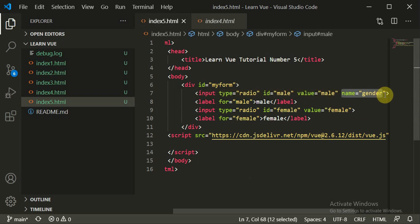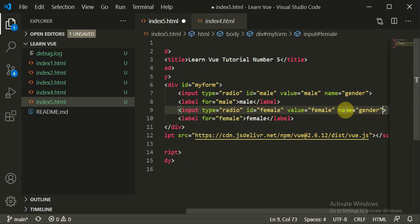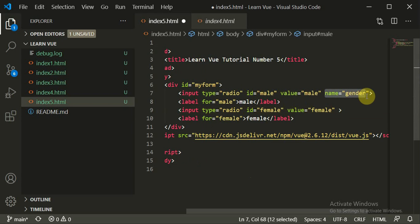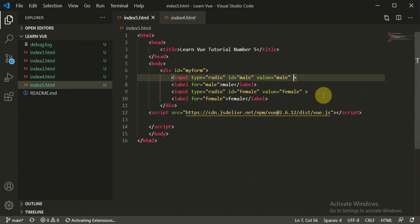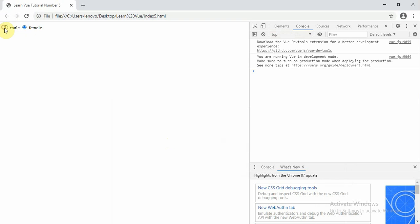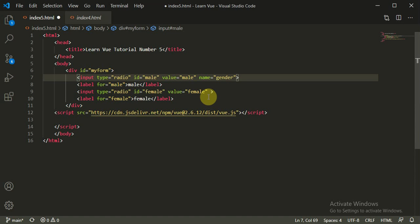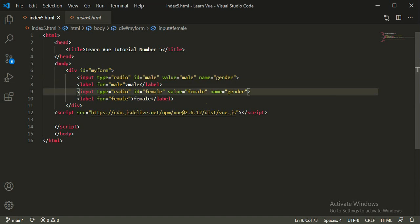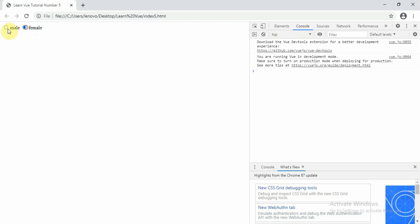You can add a name attribute set to 'gender' on both radio inputs. When you refresh, you'll see you were able to click all choices before — that is not the correct use case of a radio button. You should be able to select only one of the multiple choices given, like an MCQ. After adding name equal to 'gender' on both inputs and refreshing, now you can select only one out of the two. We are going to implement the same functionality using Vue.js.